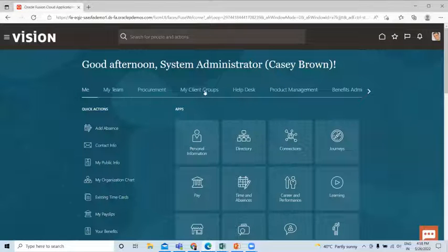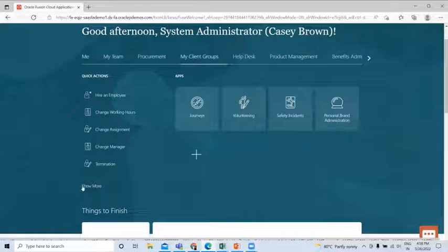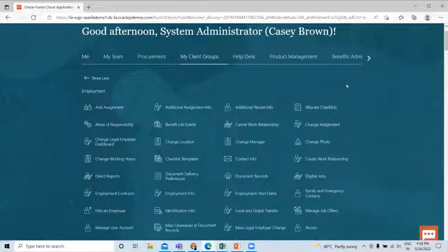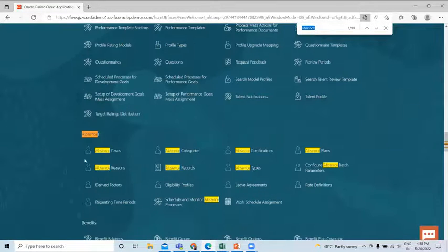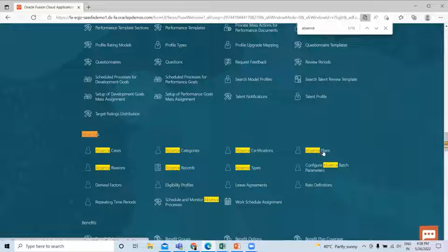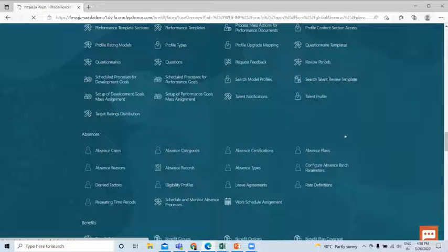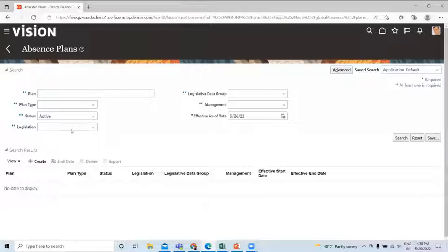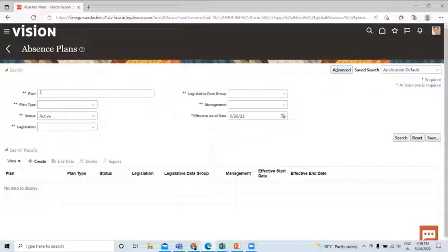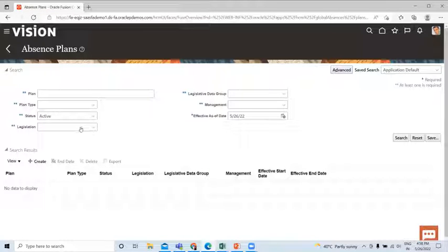I'll go to my client group, scroll down, and here you can see the 'Show More' option. Click on it and then find Absences here — you can see the Absence Plan. Under Absences, you can find the Absence Plan. For an existing one, if you remember the name, you can fill in the name, and you can also search by the plan type and by legislation. Let's create a new one.